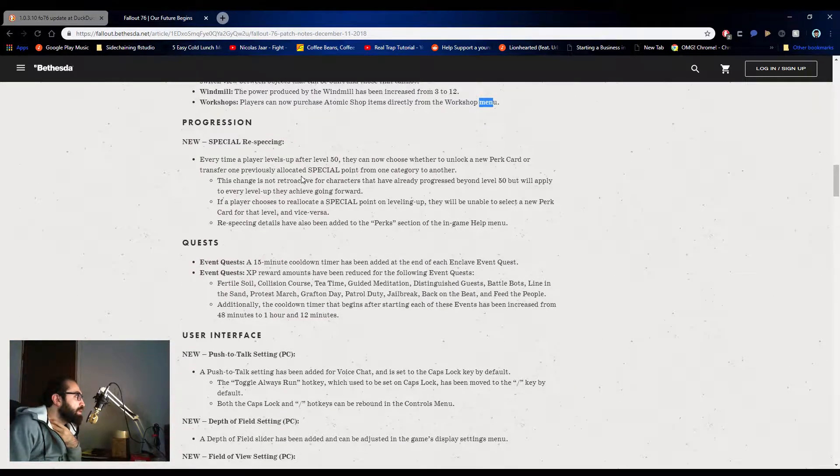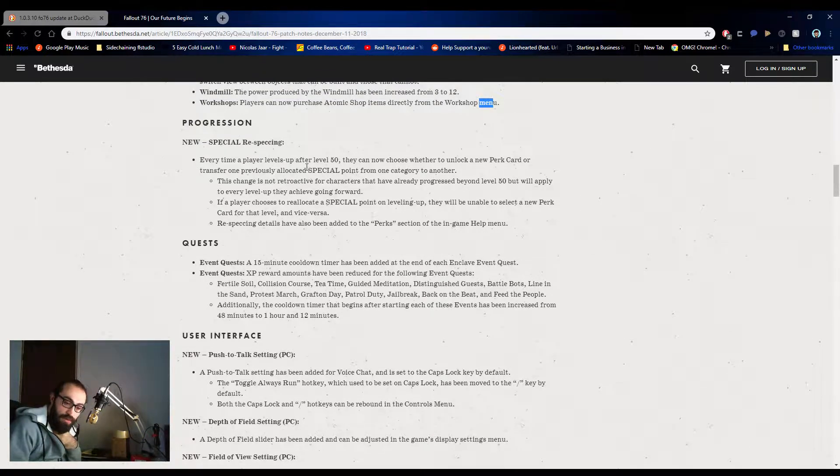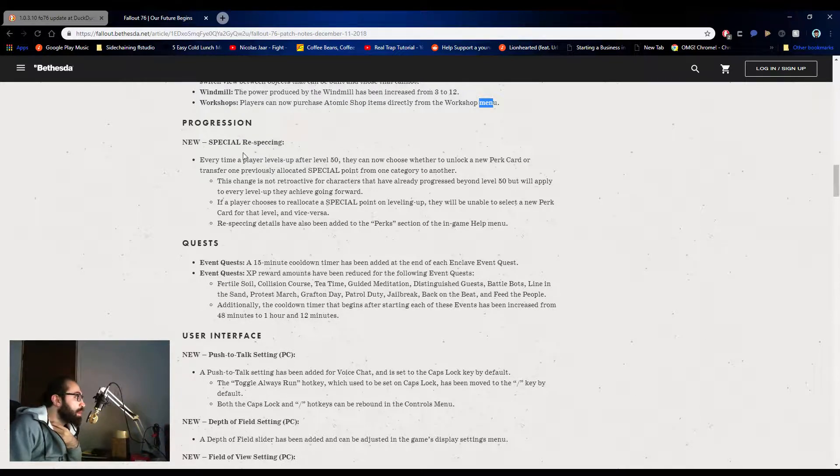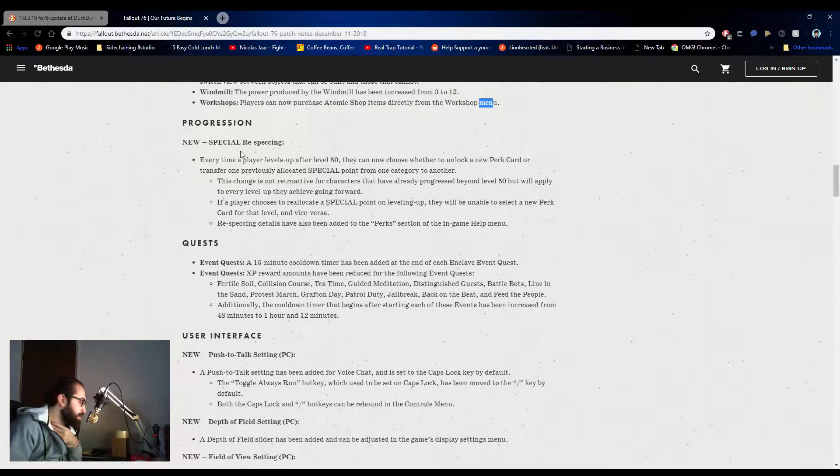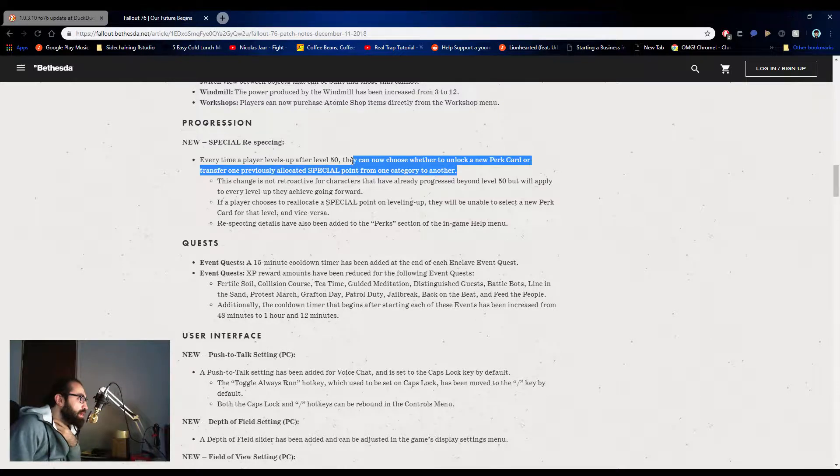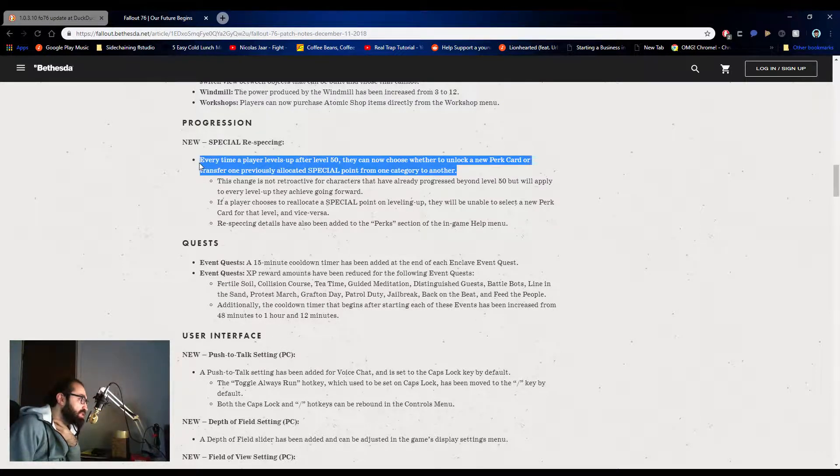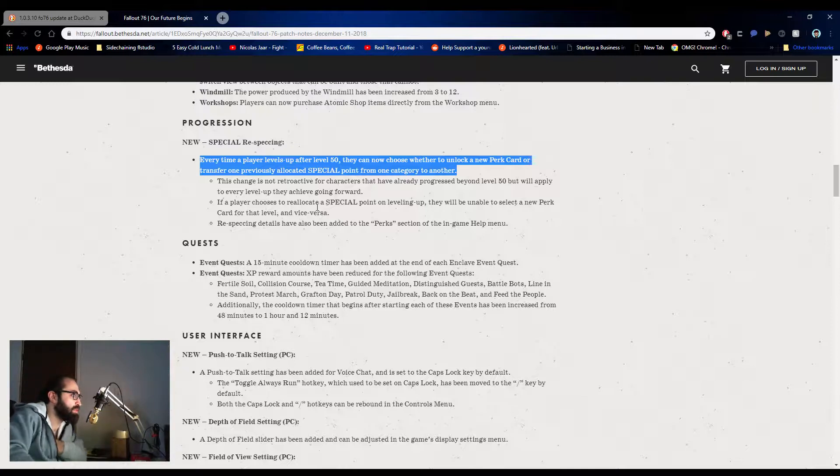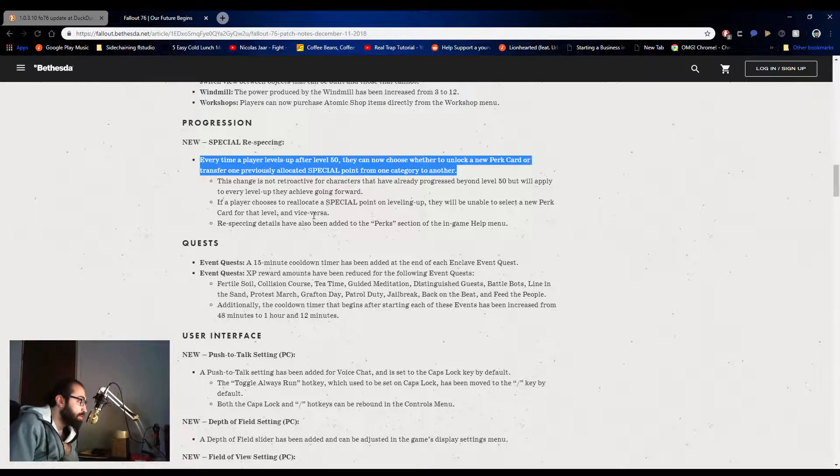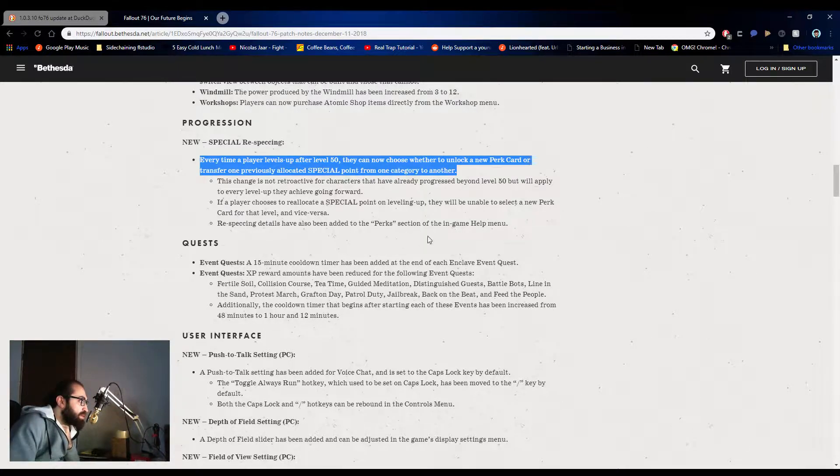Progression, by the way, sorry. My allergies are kicking in. And again, I did just wake up. Special respec. After level 50, you can now choose to unlock a new perk card or transfer one previously allocated special point from one category to another. So you get to choose now. This change is not retroactive for characters that have already progressed beyond level 50, but will apply to every level they level up going forward. If a player chooses to reallocate special point on leveling up, they will be unable to select a new perk card for that level and vice versa. Respecting details have been, perfect.